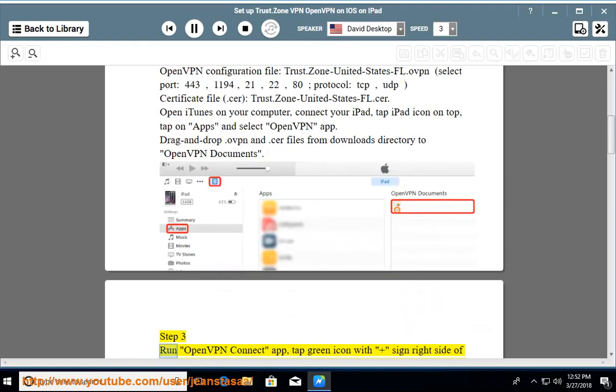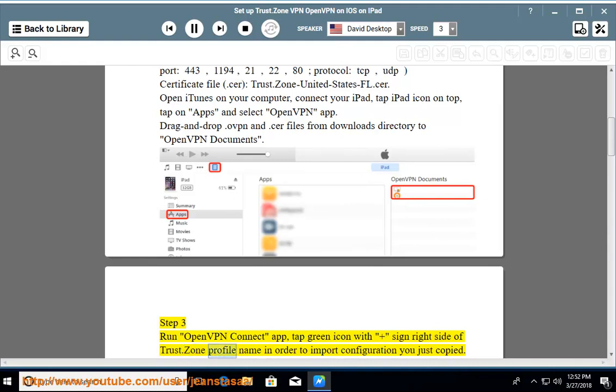Step 3: Run the OpenVPN Connect app. Tap the green icon with the plus sign on the right side of the Trust.Zone profile name in order to import the configuration you just copied.